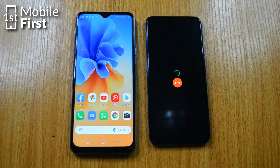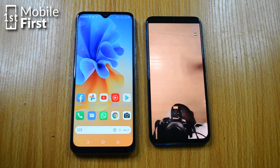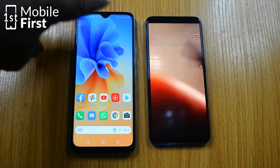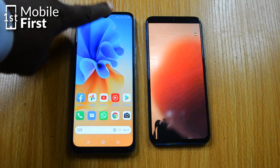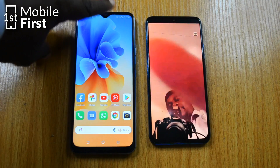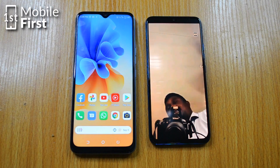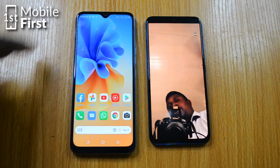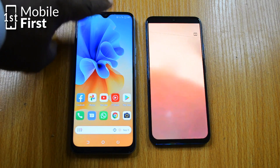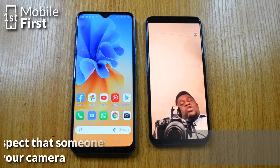It looks as if the phone is going into video call mode, but it is actually making use of the camera on the phone on the left. As I put my finger over the camera, you can see that it is actually the phone on the left whose camera is being accessed.